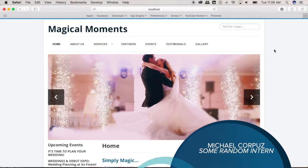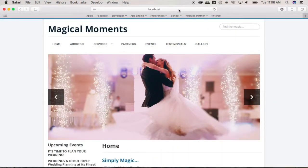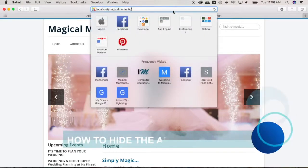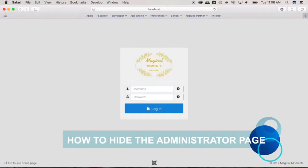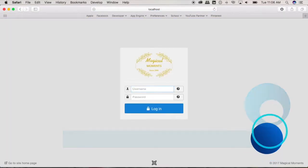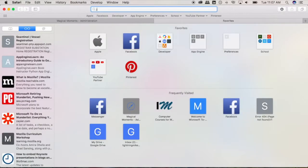Everybody, Michael here, and in today's video we're going to show you how to hide the administrator page from your Joomla site. Okay, so the first thing that you need to do in order to do that is go to